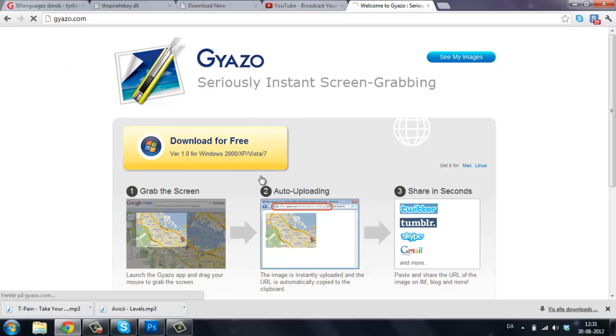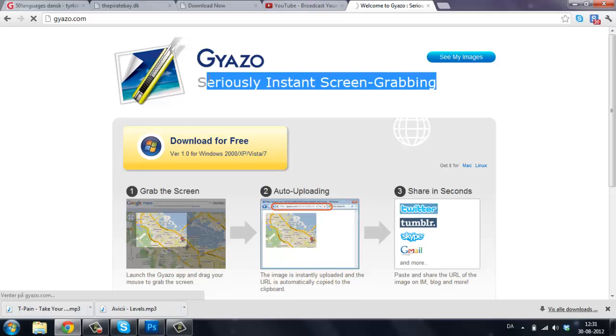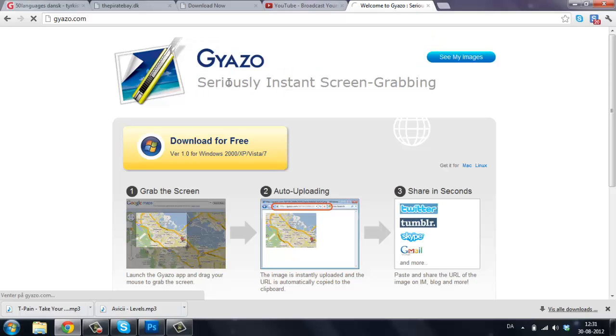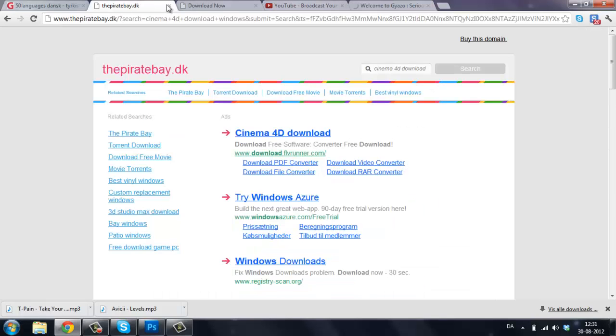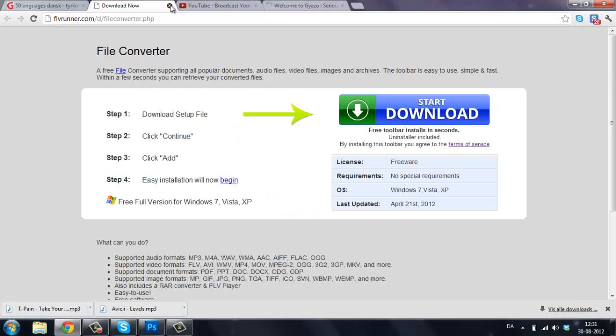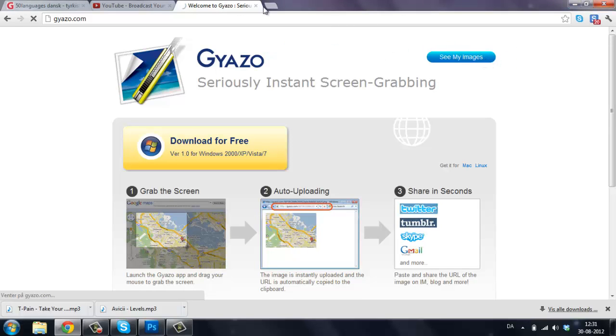When you download it, you go to see my images. Just wait. Just loading. Okay, doesn't matter.